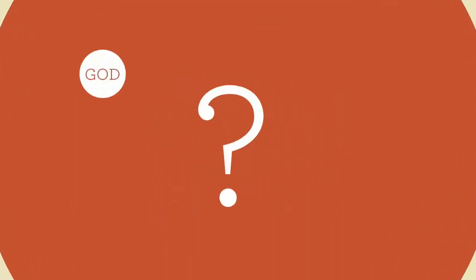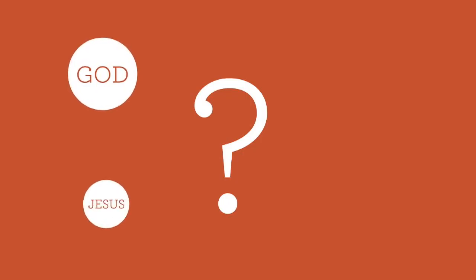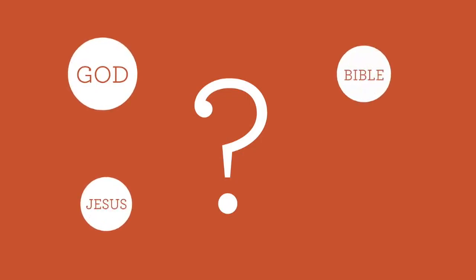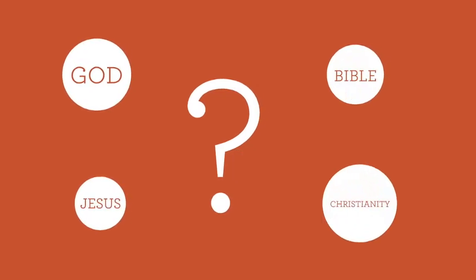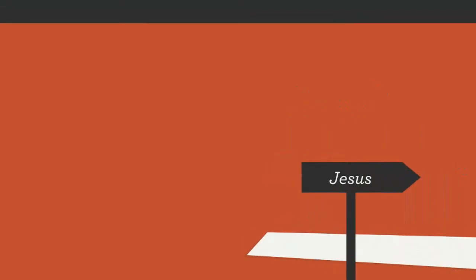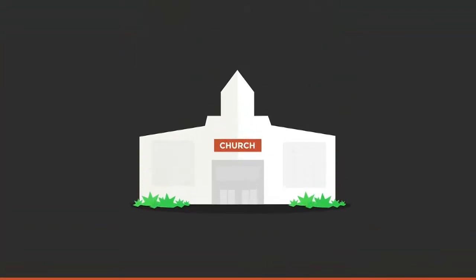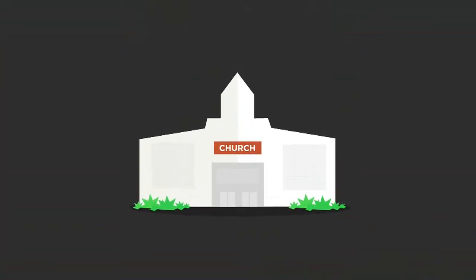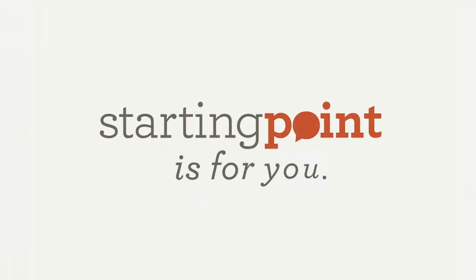So are you curious about God, Jesus, the Bible, or Christianity? Or did you recently begin a relationship with Jesus? Or have you returned to church after some time away? Starting Point is for you.